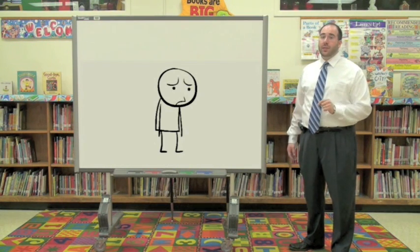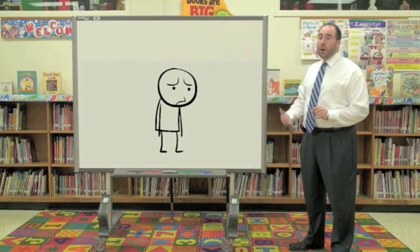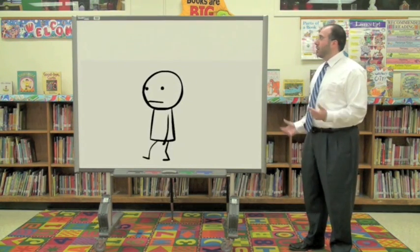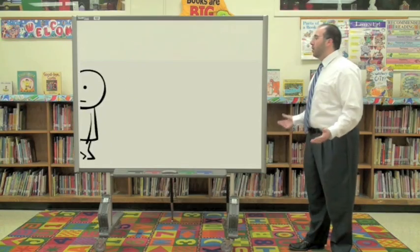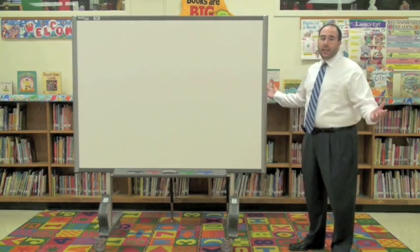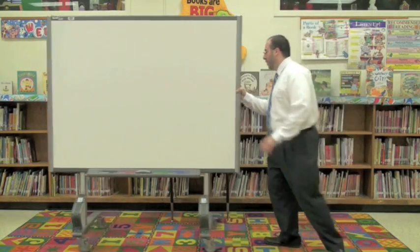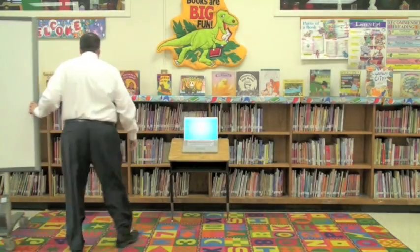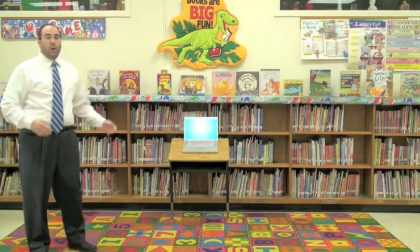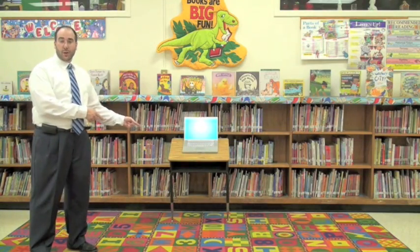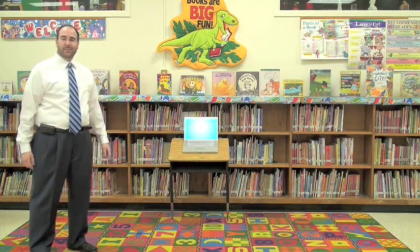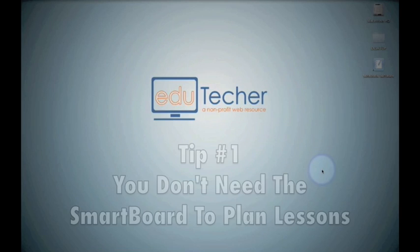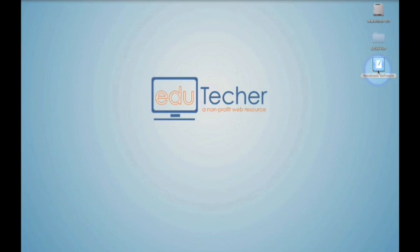And the first tip is you don't even need the Smart Board. Where are you going? I quit. Real professional. Well, as I said, all you really need is one of those. Let's take a look. Tip number one is that you can plan a great lesson using the notebook software that comes with the Smart Board. So let's open that up.